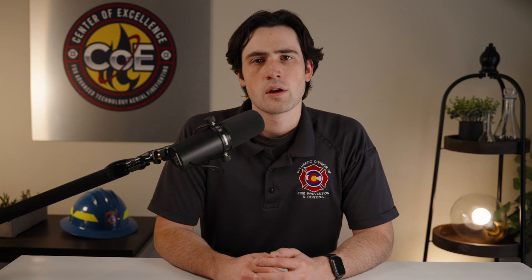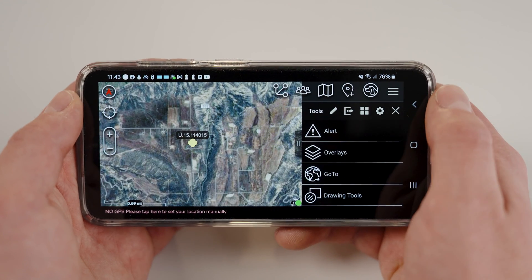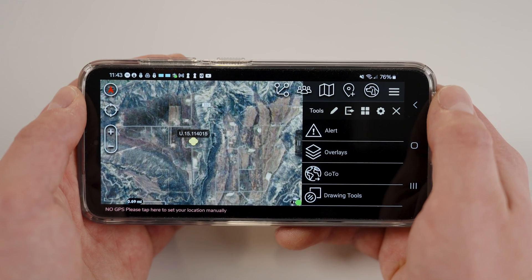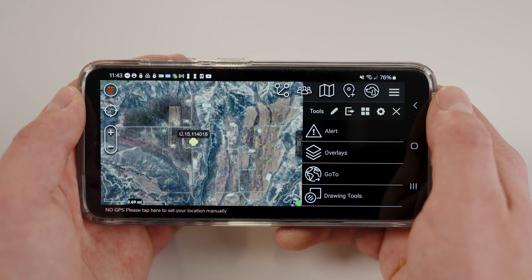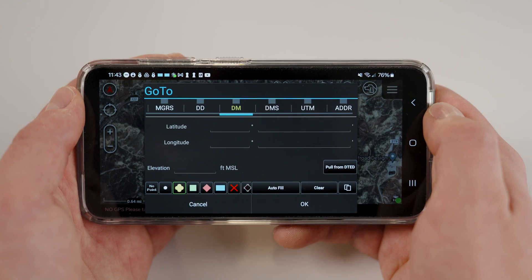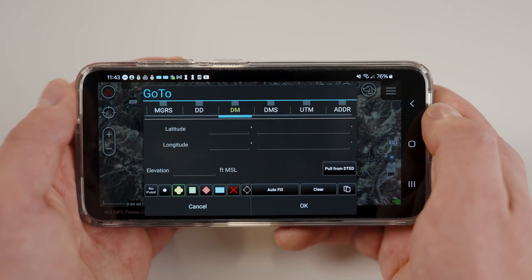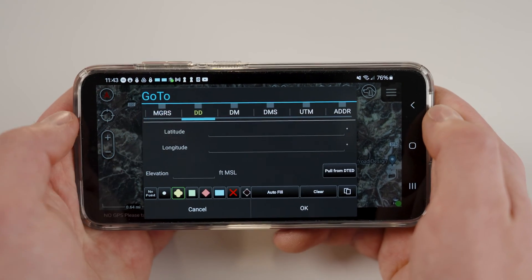Now, we will briefly cover the GoTo tool. Return to the main map screen and then open the menu designated by the three lines in the top right corner of your screen. Open the GoTo tool. This tool allows you to move your map to an exact location based on the geospatial data that you input. You will be prompted with several options to enter coordinates. Use the top selection to find the correct coordinate format.